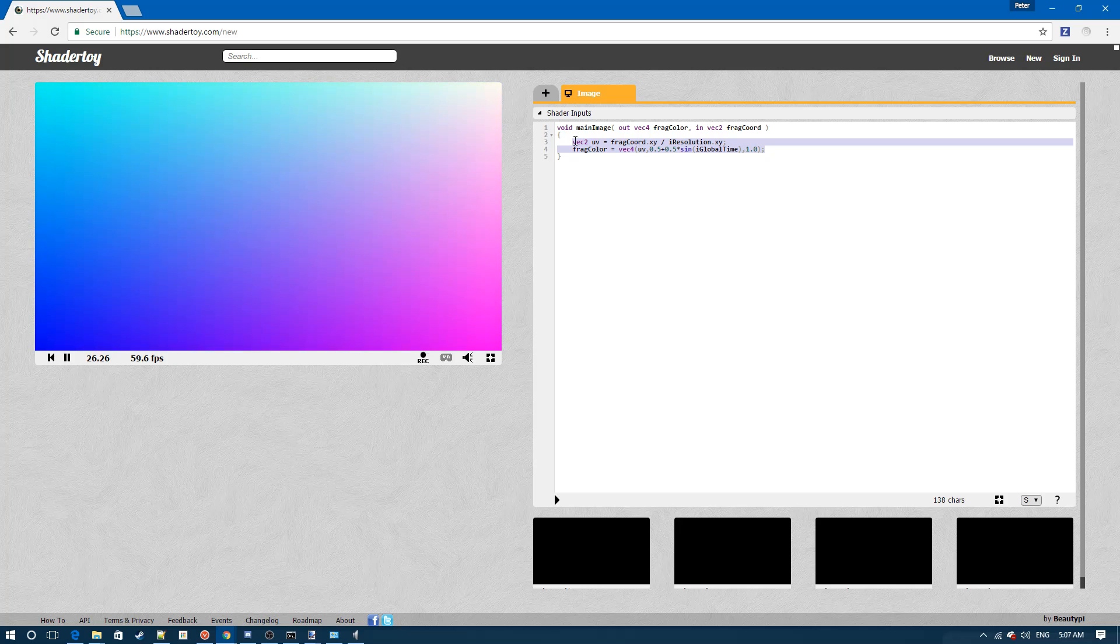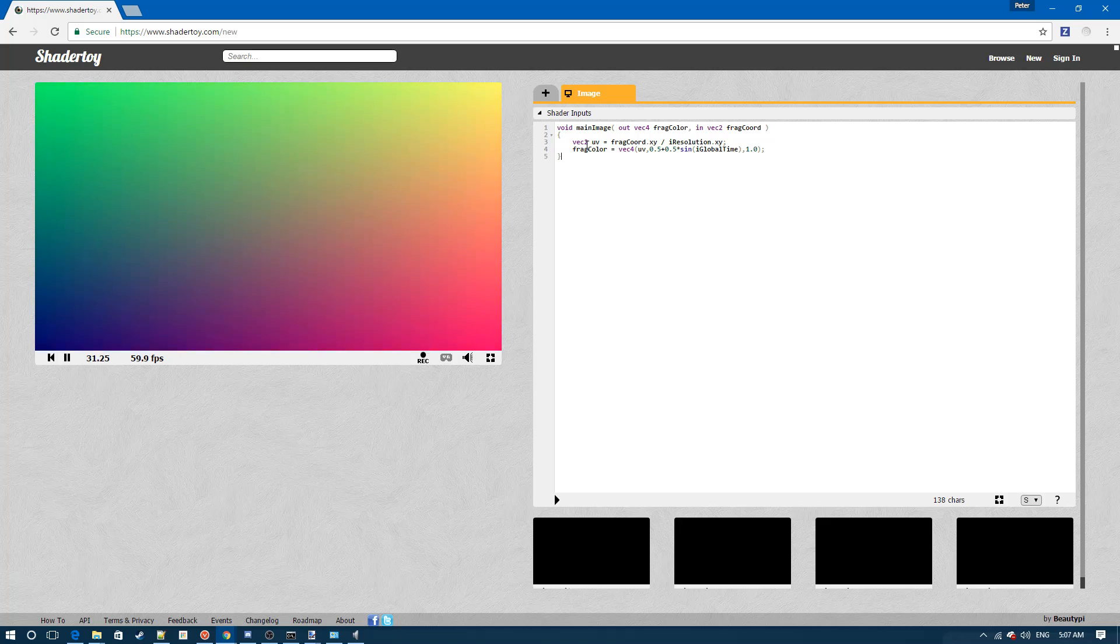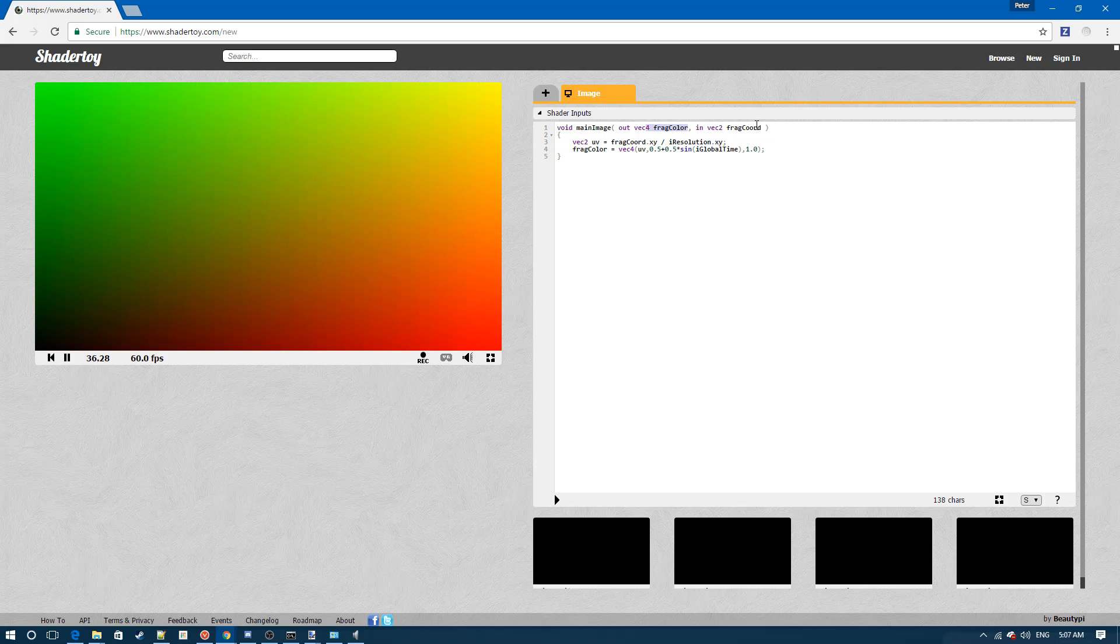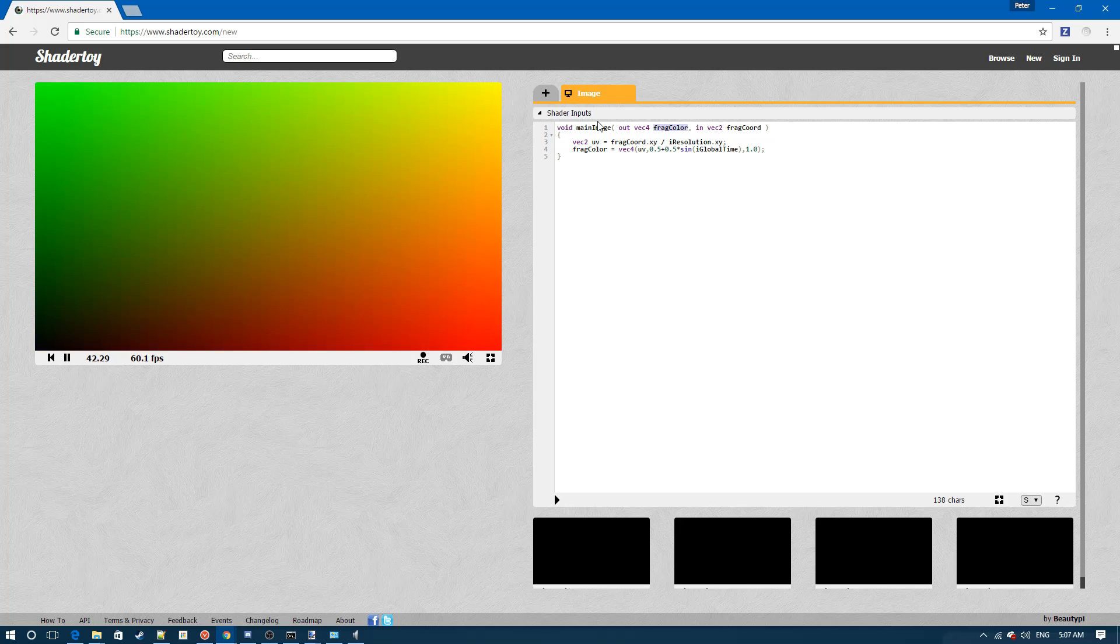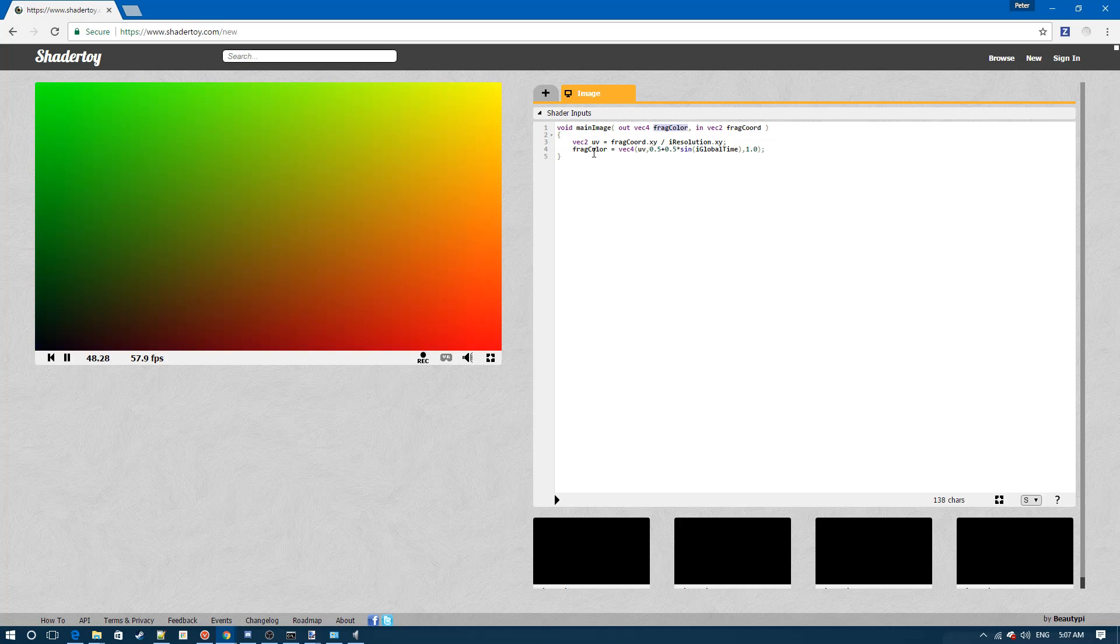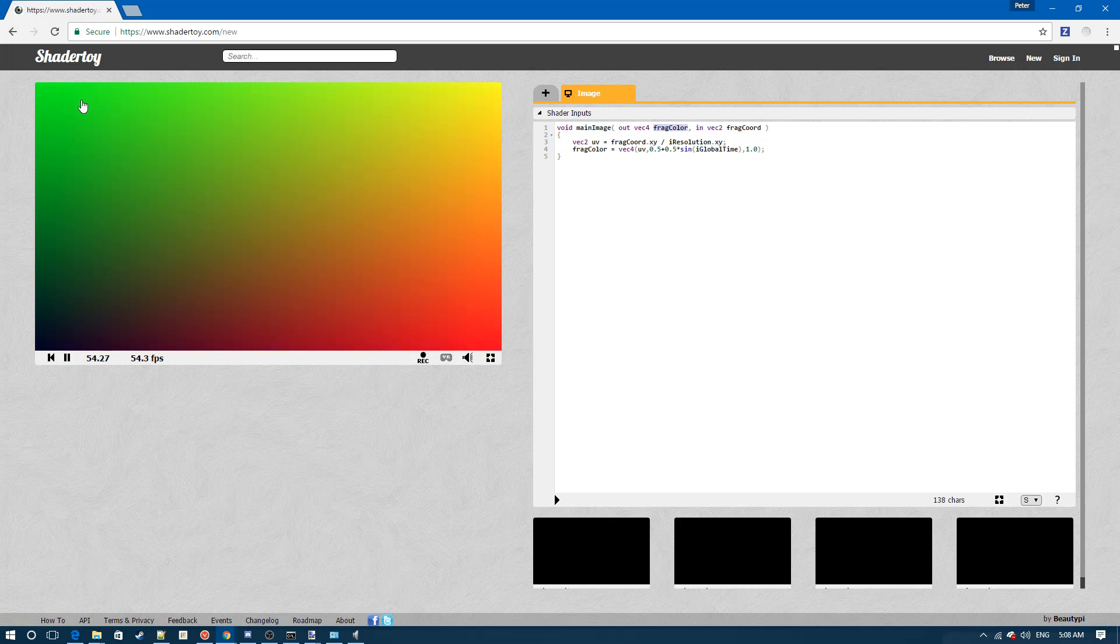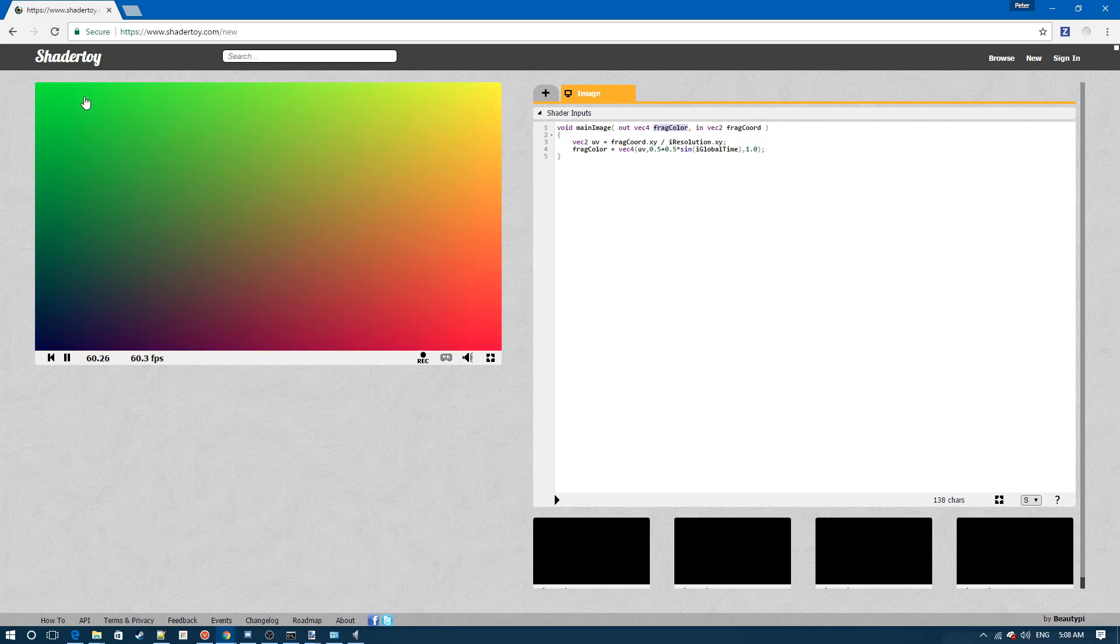As you can see we have an output called fragColor and fragCoord. The main thing that we want to focus on is fragColor, and we'll learn about outputs and inputs and stuff later. For now, we just need to set a value to fragColor and whatever value we set to fragColor will set the value for the fragments.